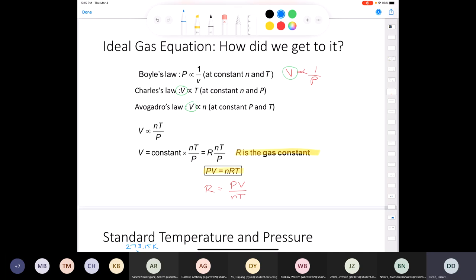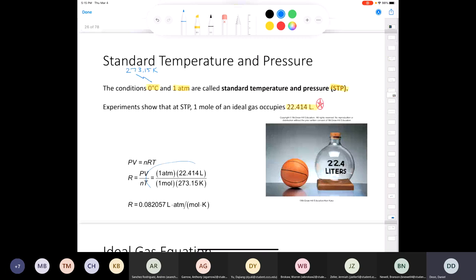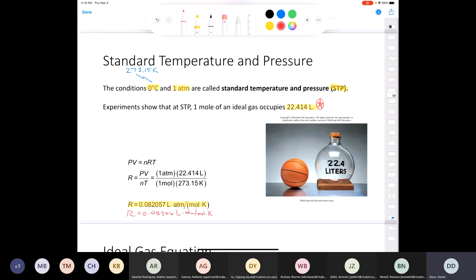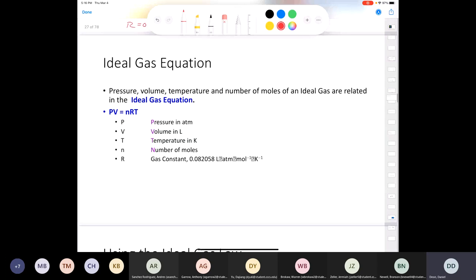To find R, we isolate it from PV = nRT: R = PV/nT. At STP with one mole of gas occupying 22.414 L at 1 atm and 273.15 K, we calculate R = (1 atm × 22.414 L) / (1 mol × 273.15 K) = 0.082057 L·atm/(mol·K). I typically use 0.08206 or 0.0821 for three significant figures.